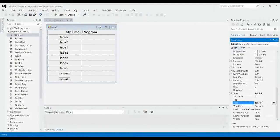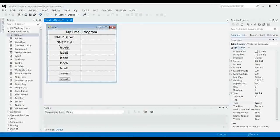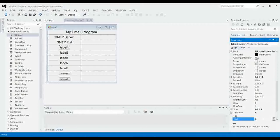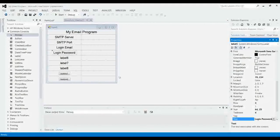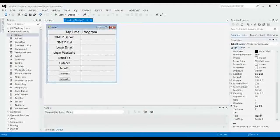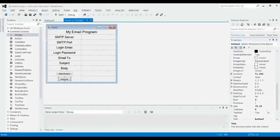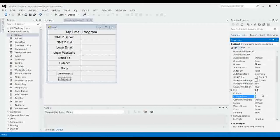And then we can change the name of each label based on what we actually want it to be. So this first one's going to be SMTP Server. SMTP Port. Login Email. Login Password. Email To. Subject. Body. And Attachment. Let's make this one a little larger, and then this we want centered, because this is our submit button. Just like we did for the header, we're going to go up to Column Span, set that to 2.